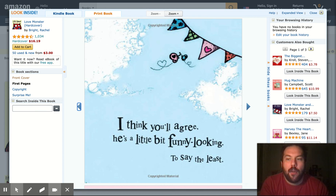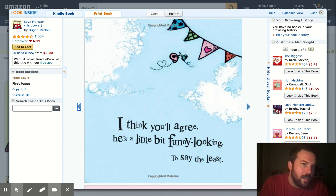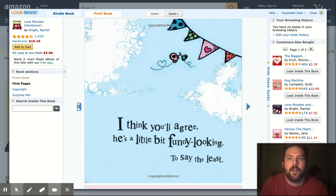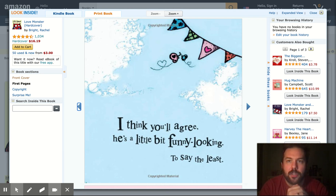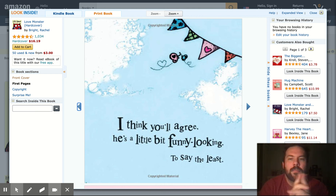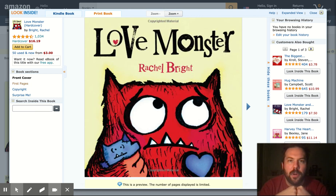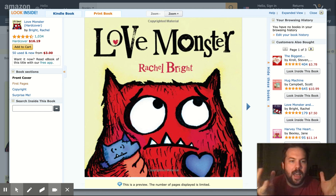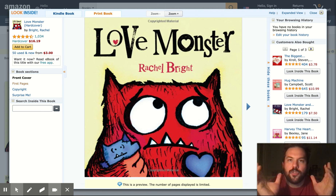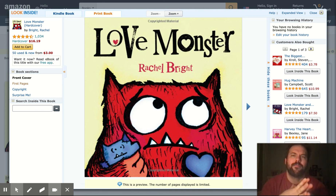Right about now you guys should be, if not already finishing up, starting to think about your first response to our discussion board question. The discussion board question is to take a look at a kids' book and to try to come up with the theme of that book.